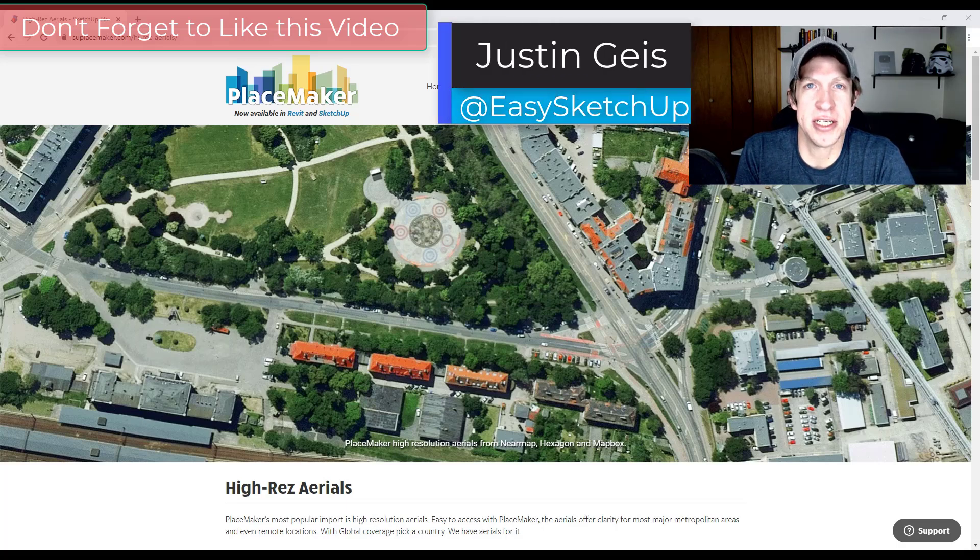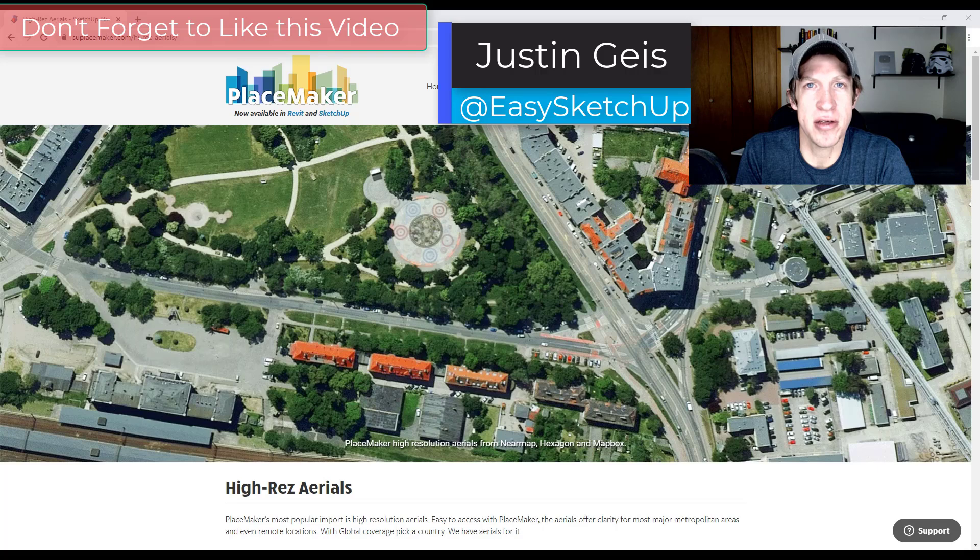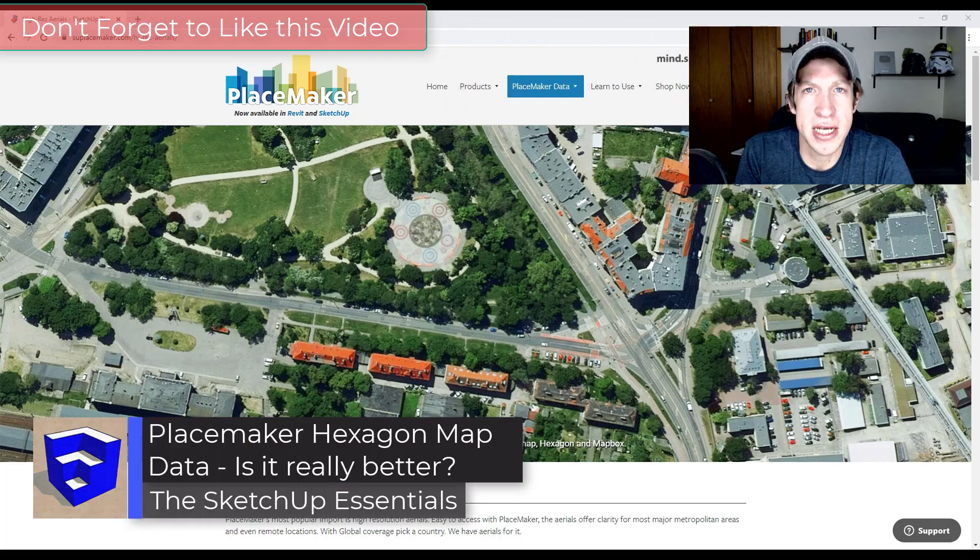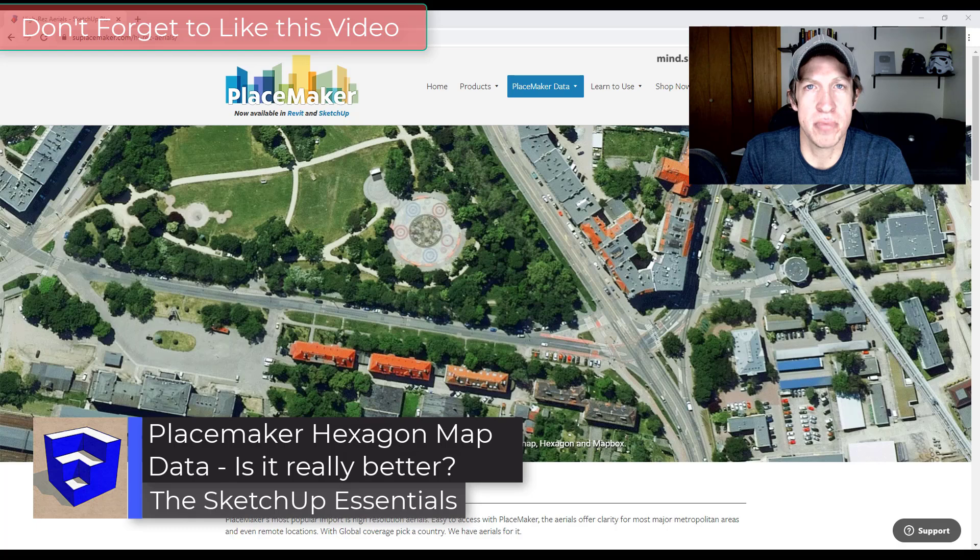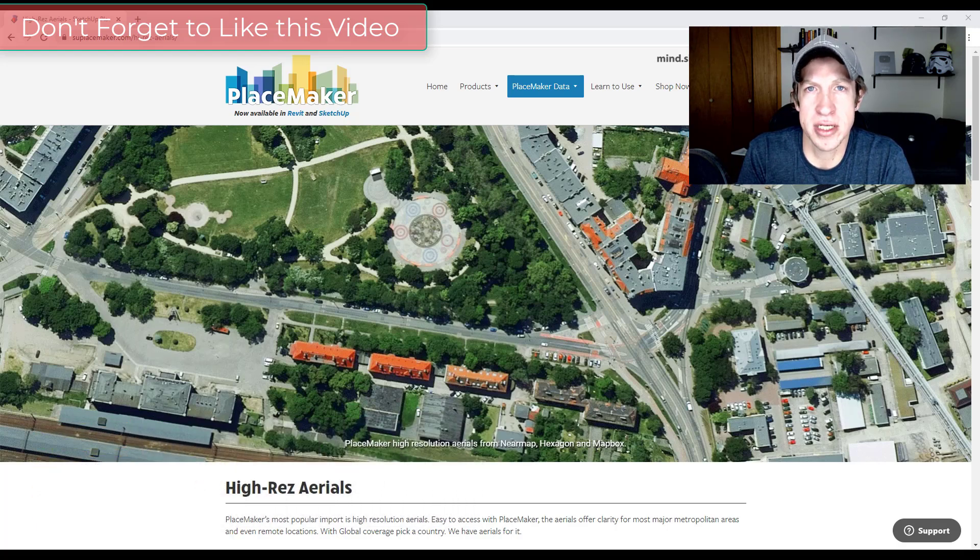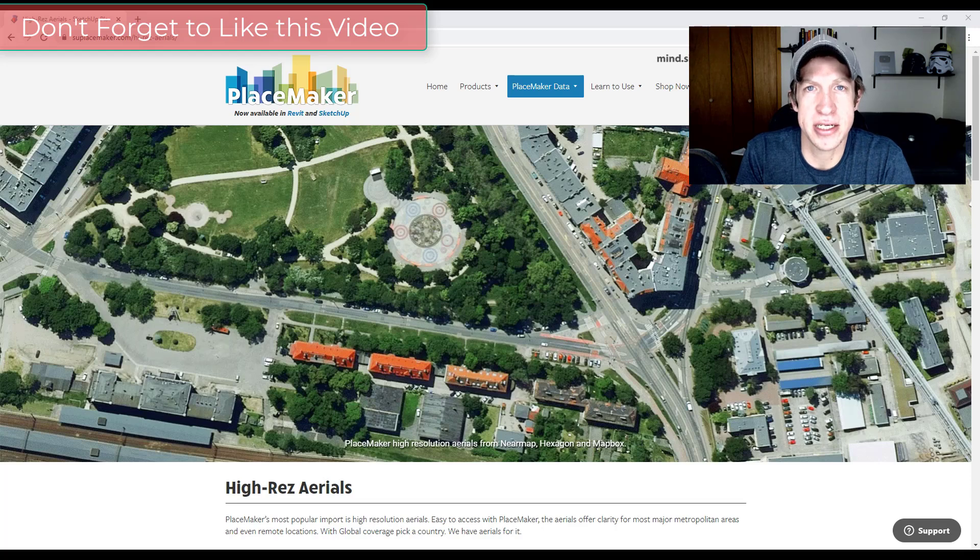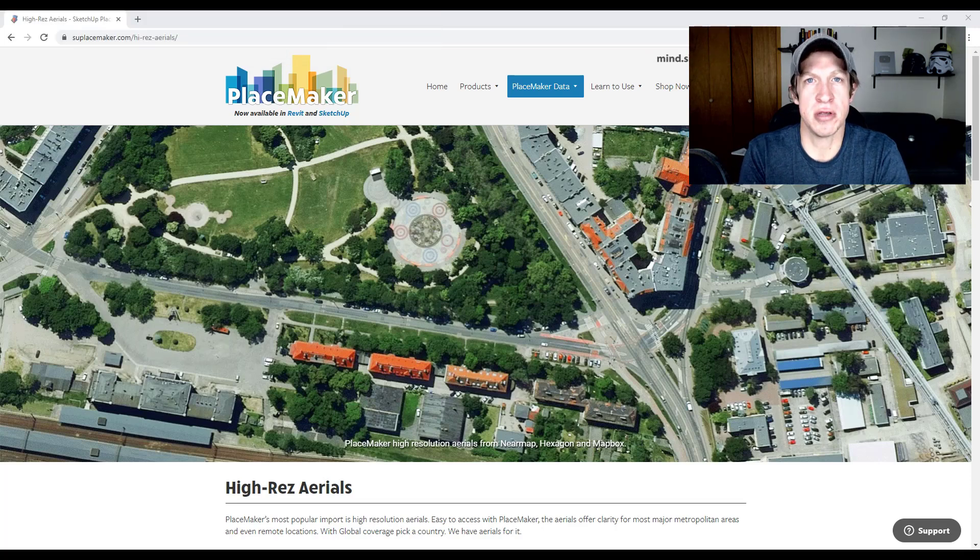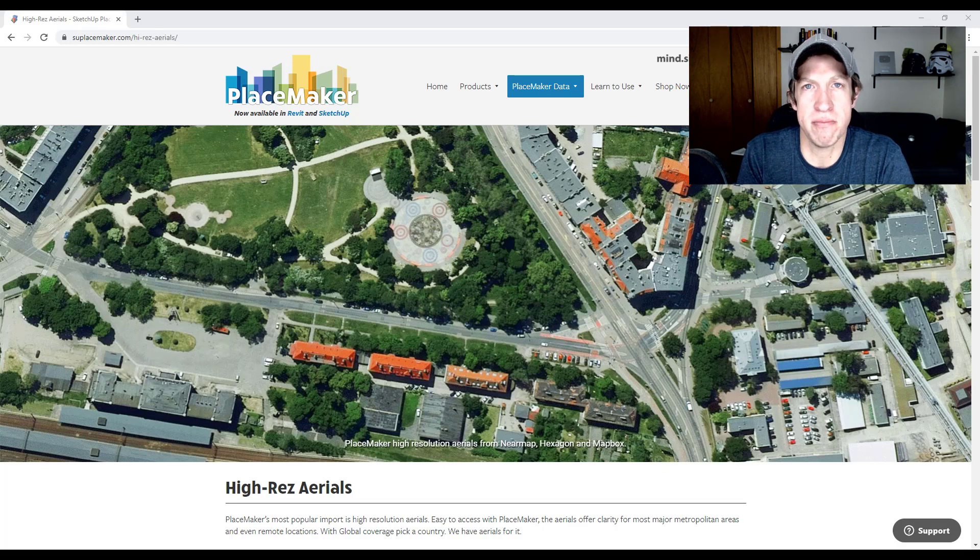What's up guys, Justin here with TheSketchUpEssentials.com back with another SketchUp extension video for you. So in today's video we're going to talk about the extension Placemaker and look at some of the different ways that you can bring in higher resolution map imagery into SketchUp. So this extension also gives you the ability to create cities and buildings with a single click.